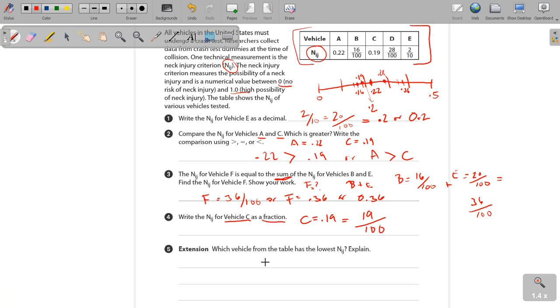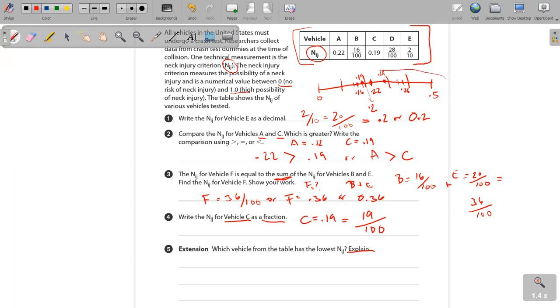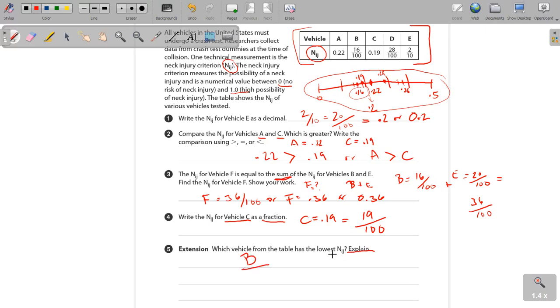Now, the extension. Which vehicle from the table has the lowest N.I.J.? Explain. Now, I believe I had you guys do this slightly differently, but I think I just had you choose the number of which one has the lowest N.I.J. But looking up there, you can see that, and looking at our number line right here, you can see which one ended up the lowest, which was B. Now, if you still have any questions on this, just let me know, but I think once you see it worked out, and once we've gone through this a little bit, it will make a little more sense. We'll do a little more practice on it. All right.